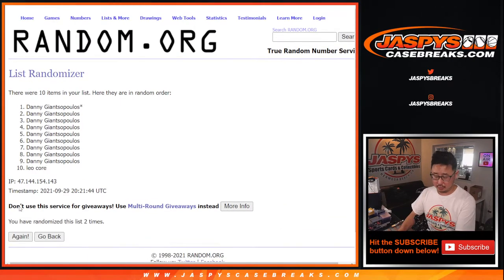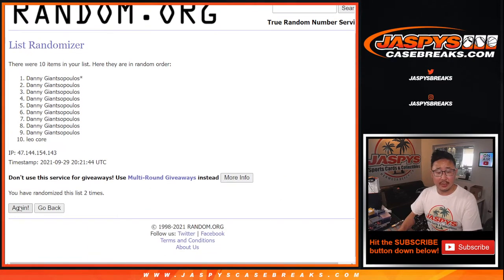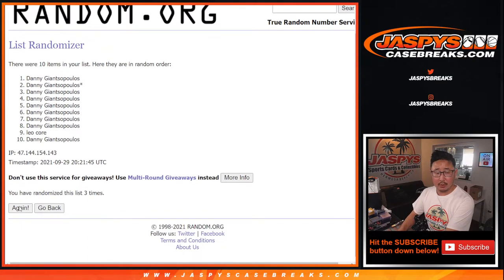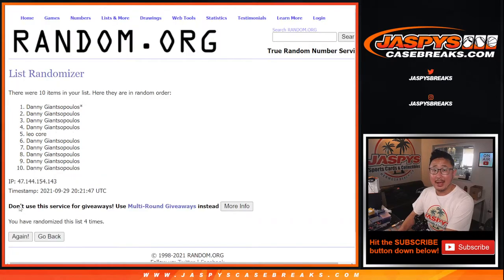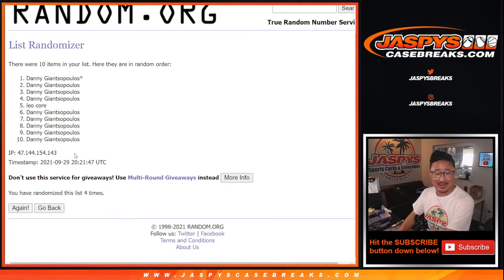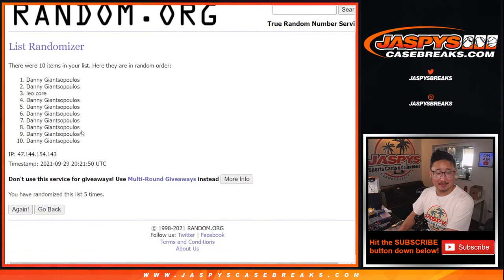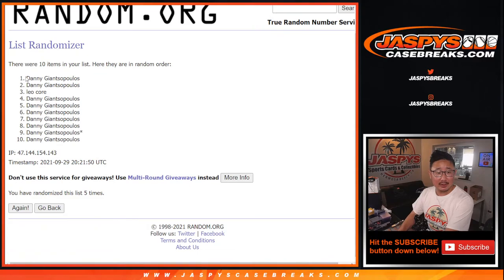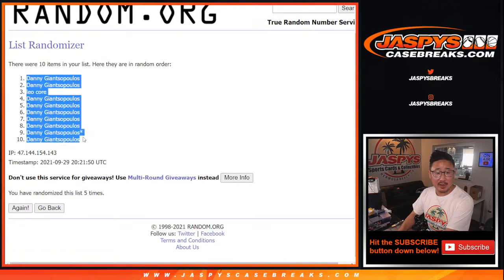One, two, three, four, and five. Right? Yeah, fifth and final time. Alright, Leo in the three spot there, Danny has the rest.